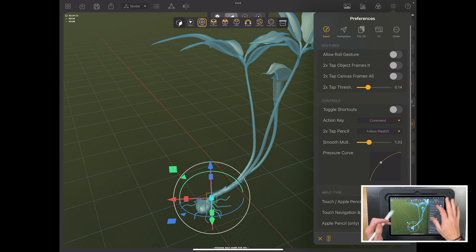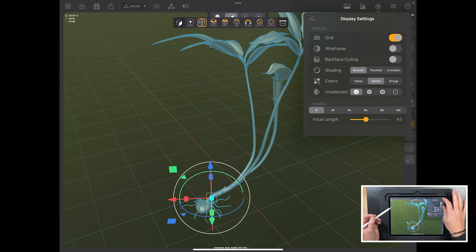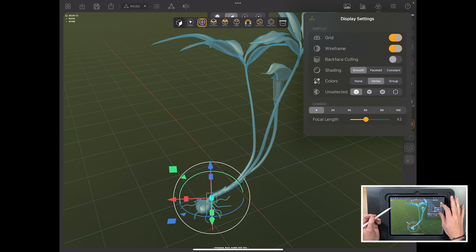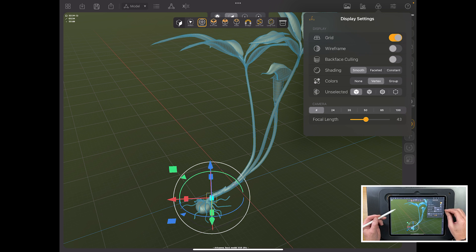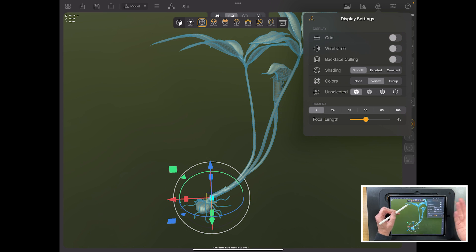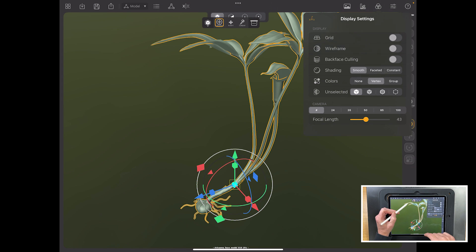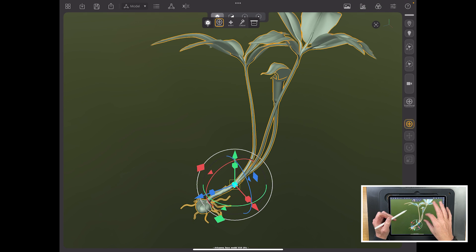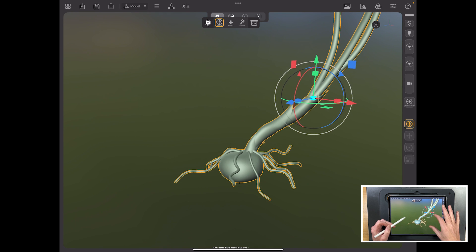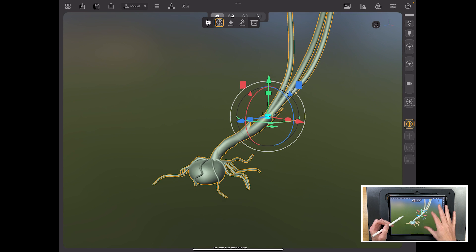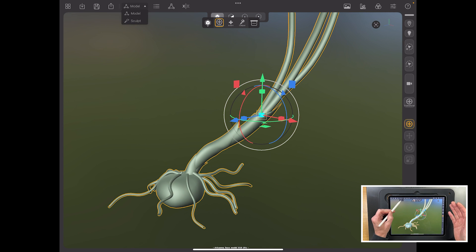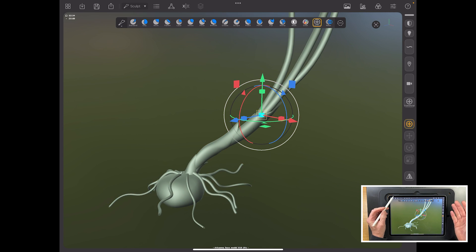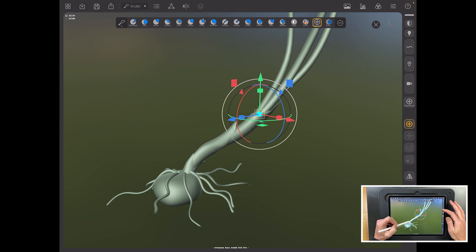The wireframe you can switch on up here in display settings. You've got wireframe on and off. And things like backface culling that you will be used to in other programs that are quite similar. Grid on and off. And actually quite similar over in Nomad as well. Keep switching between your modes. And then the big thing that I do a lot is switch between sculpt and model.